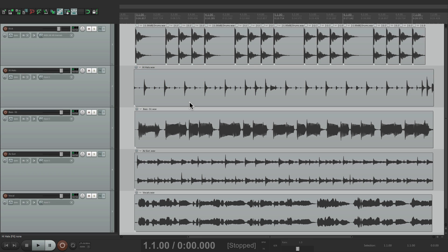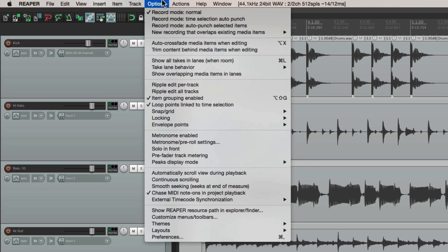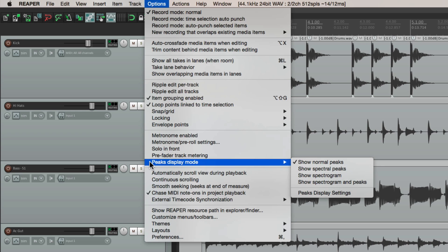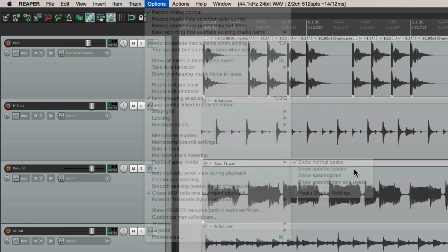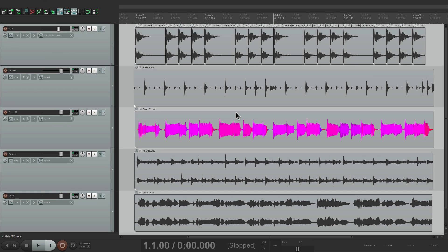Right now we're viewing the normal view. If we go to the options menu right down here to peaks display mode, here's our normal peaks. Here we can see the spectral peaks - they look like this.